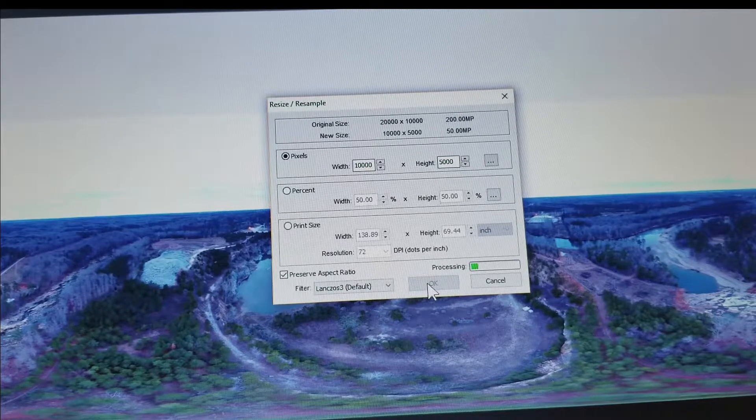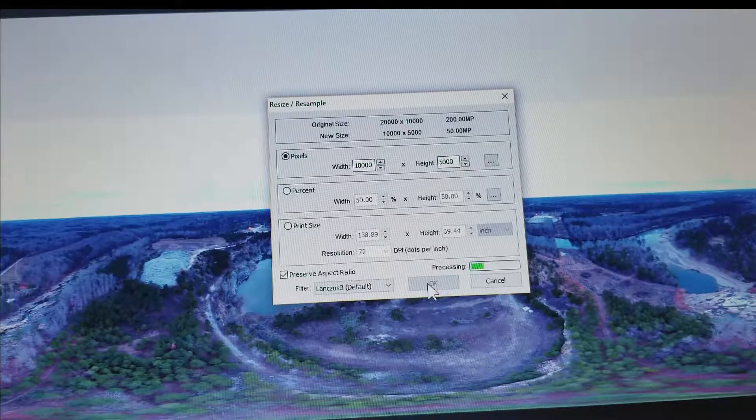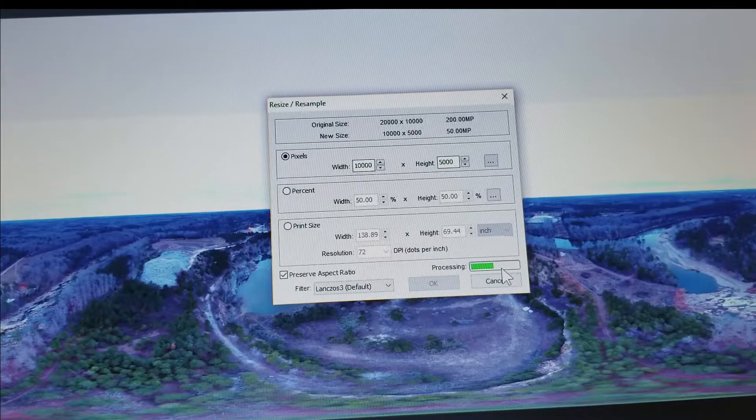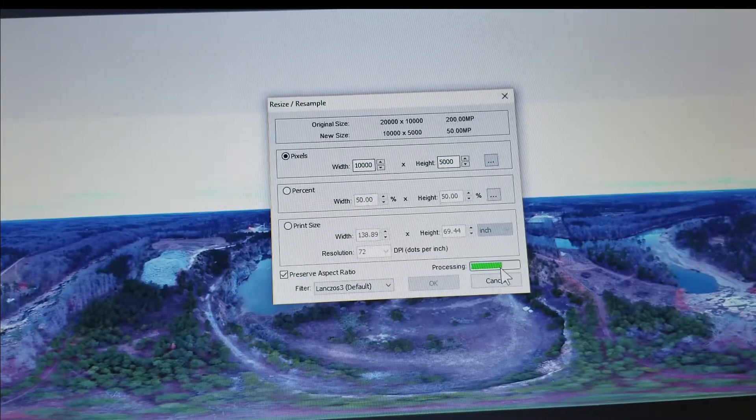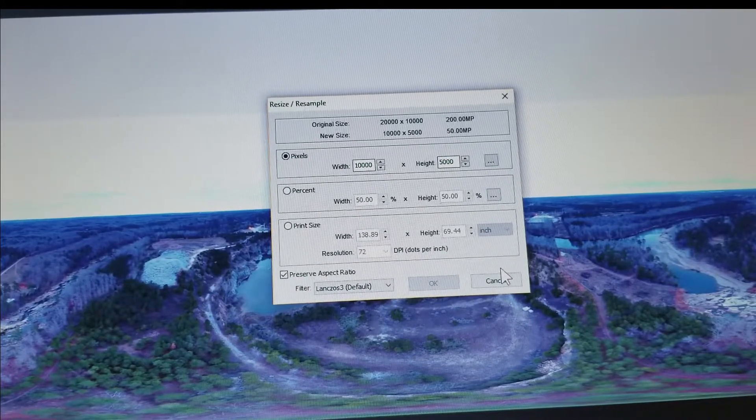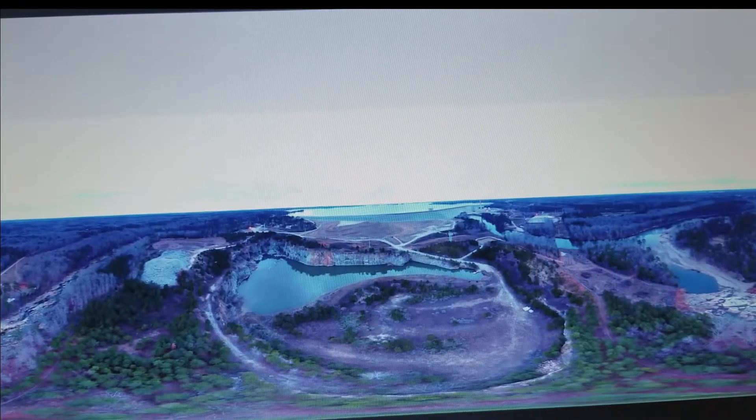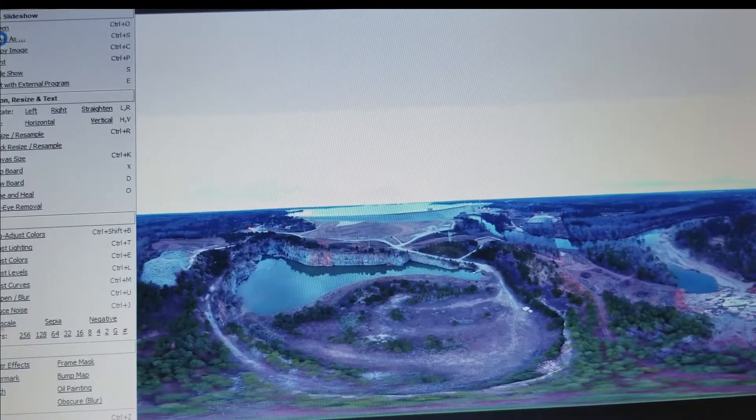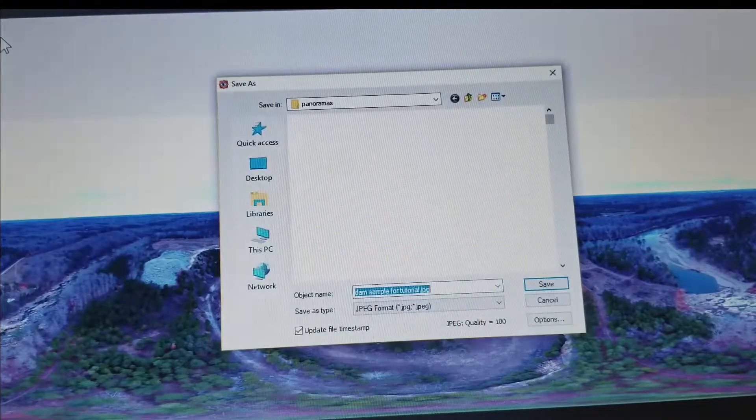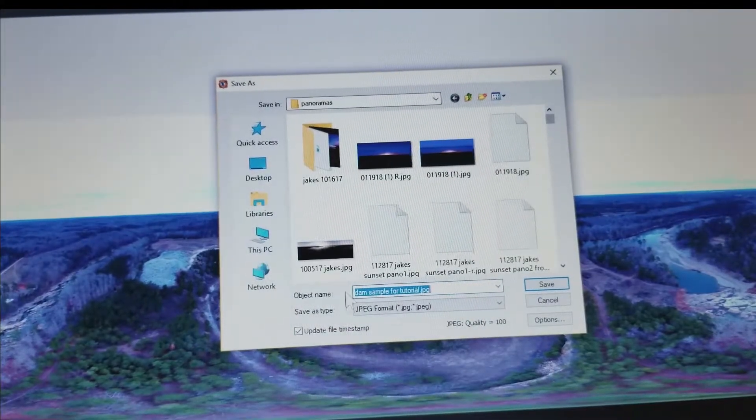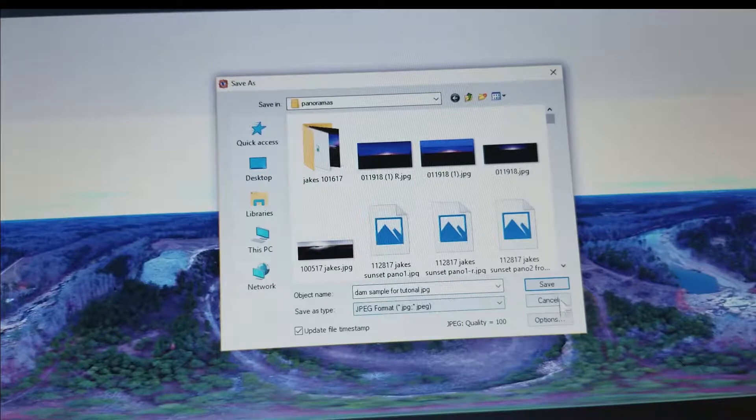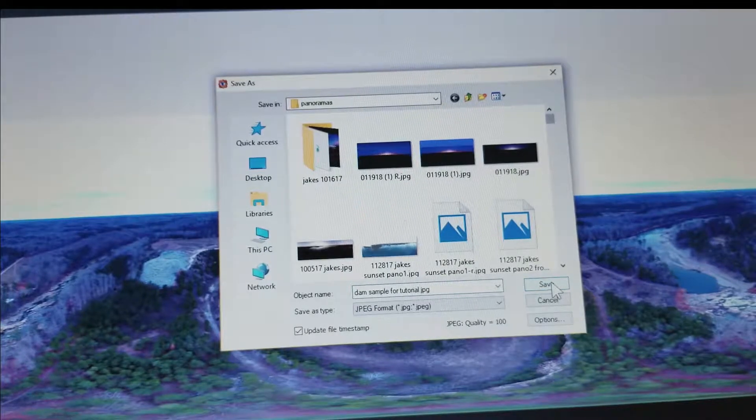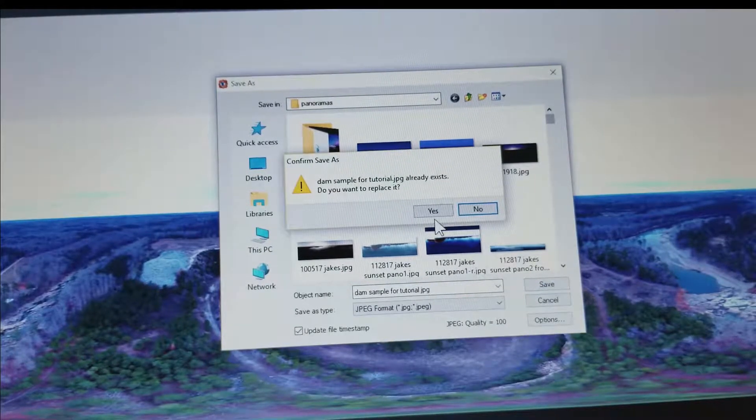We are almost there folks. Okay, and now last step, it's going to be a save as. I'm going to save this as dam sample for tutorial. Actually I'm going to save it right over what we've already got. It's going to ask me if I want to replace it, I'm going to say yes.